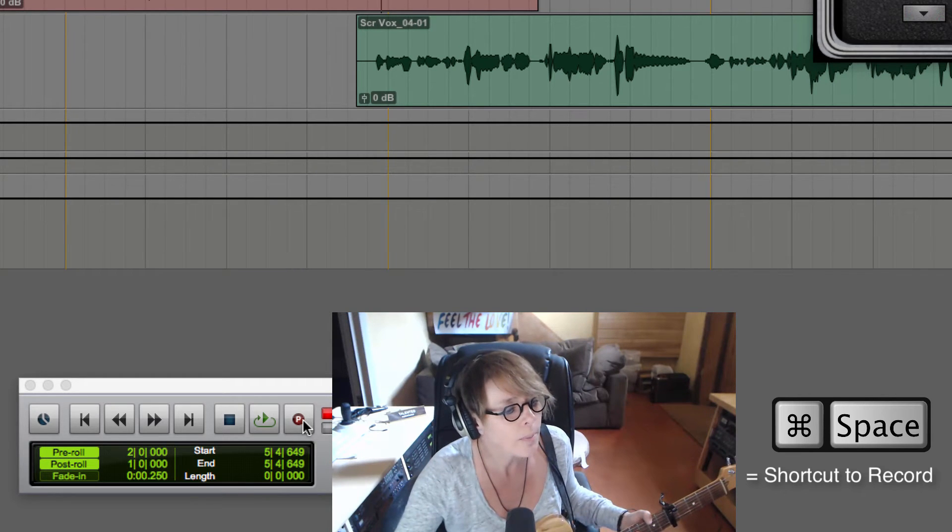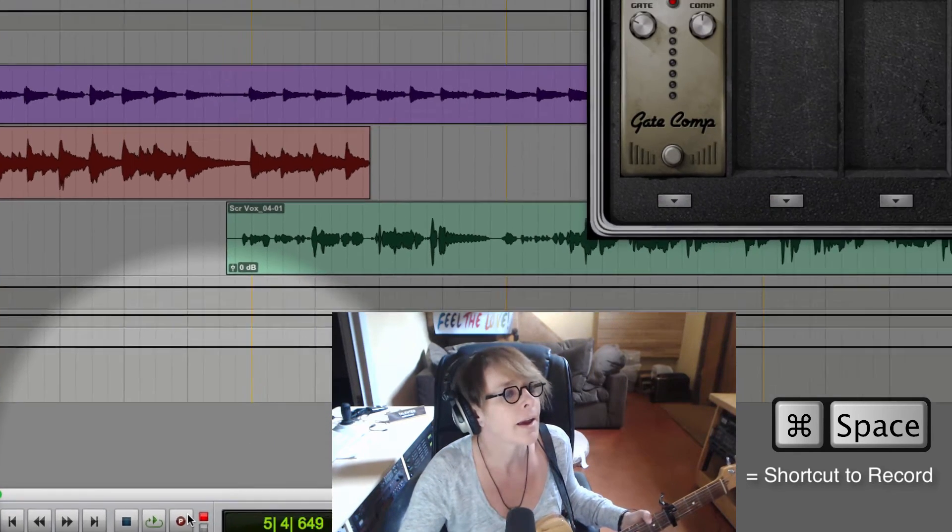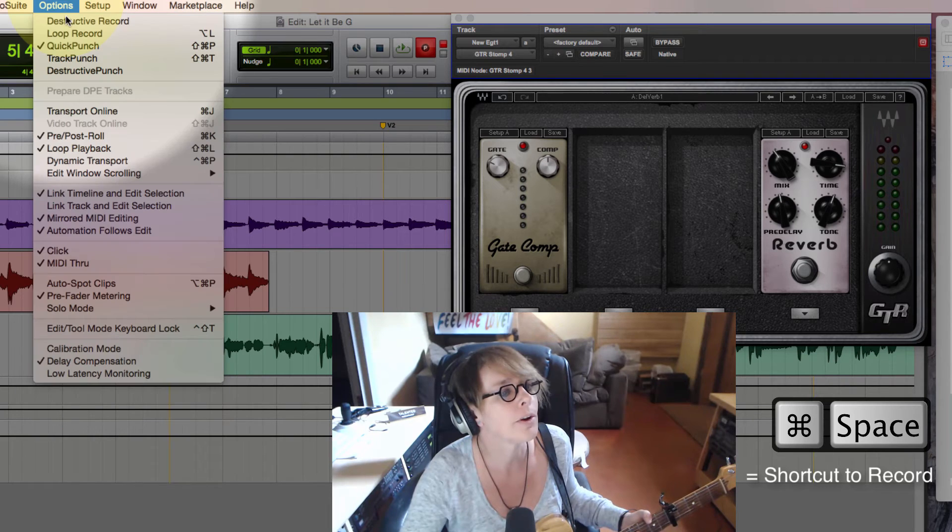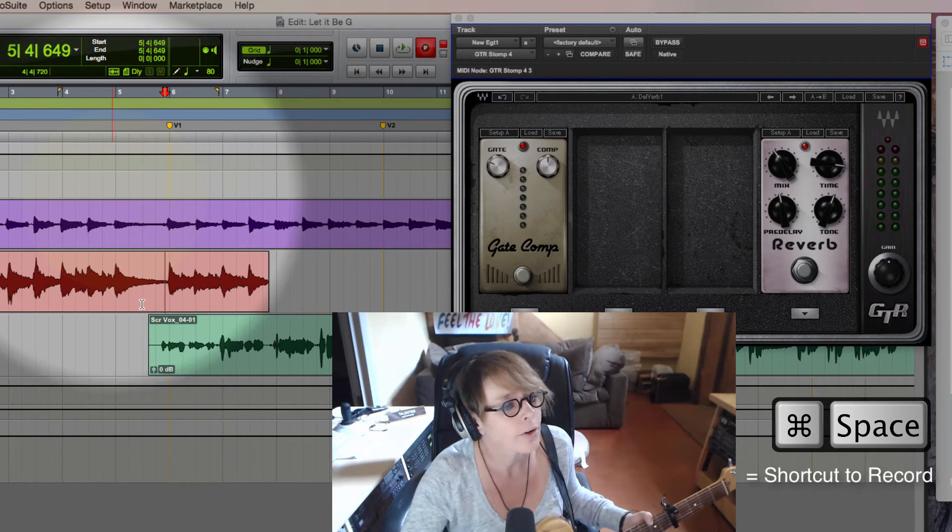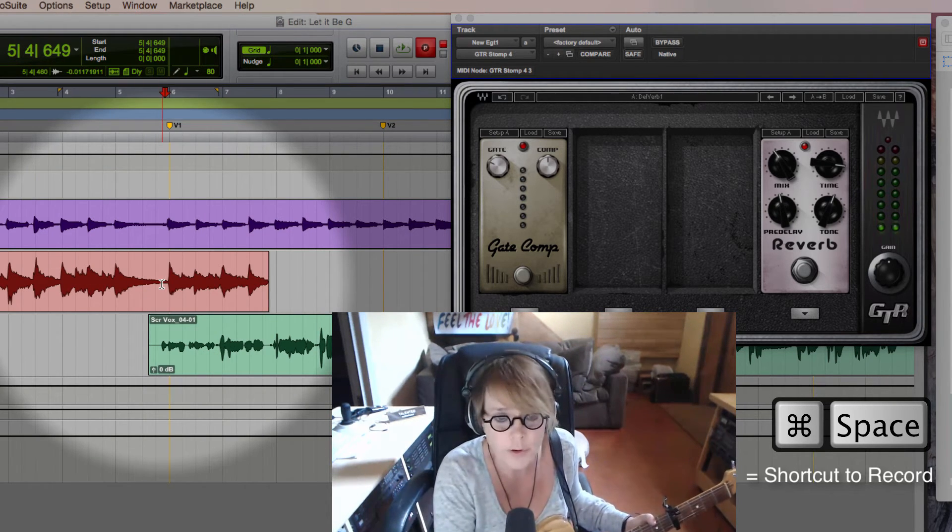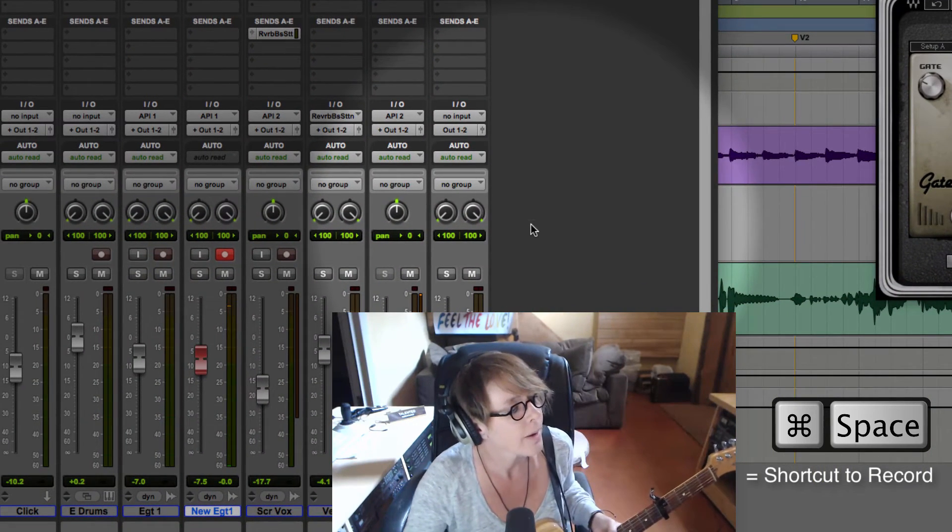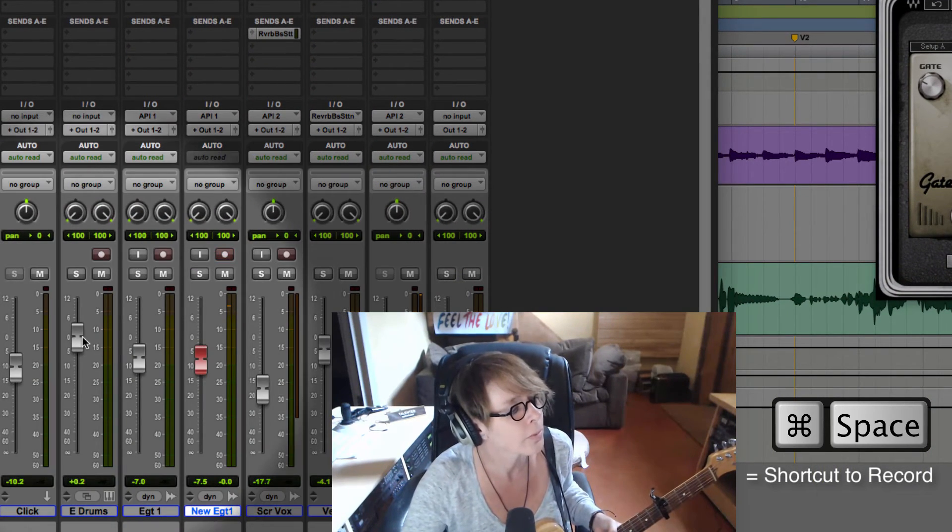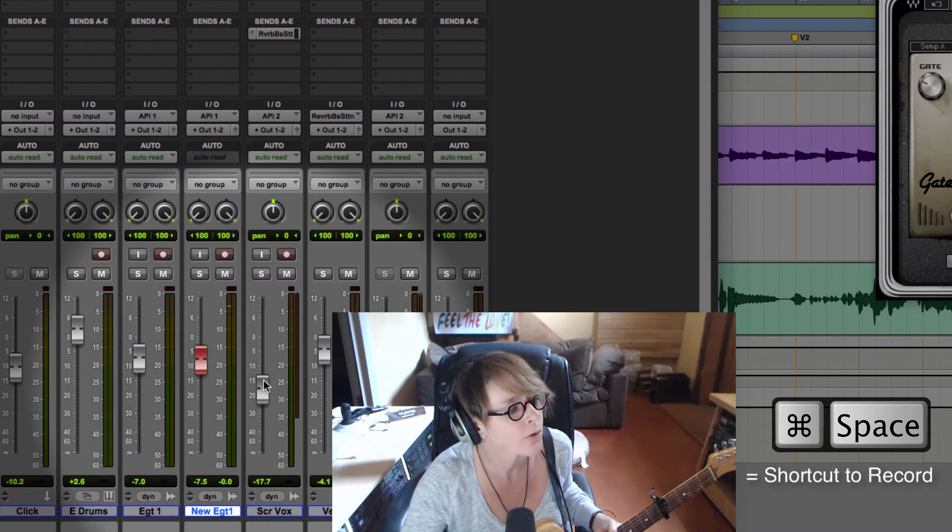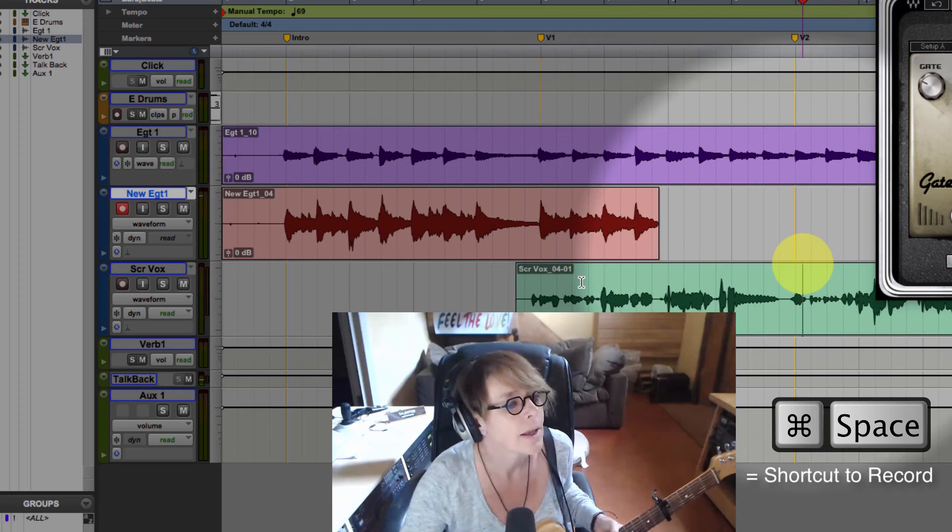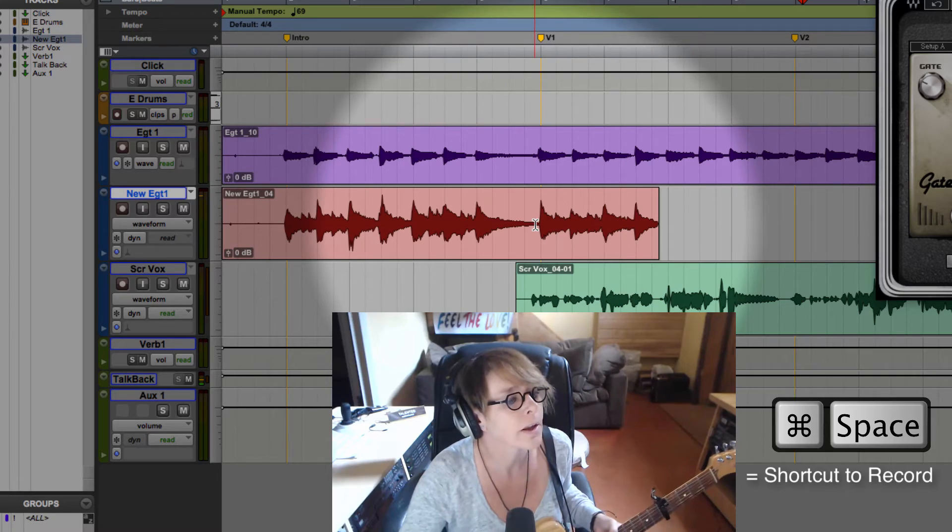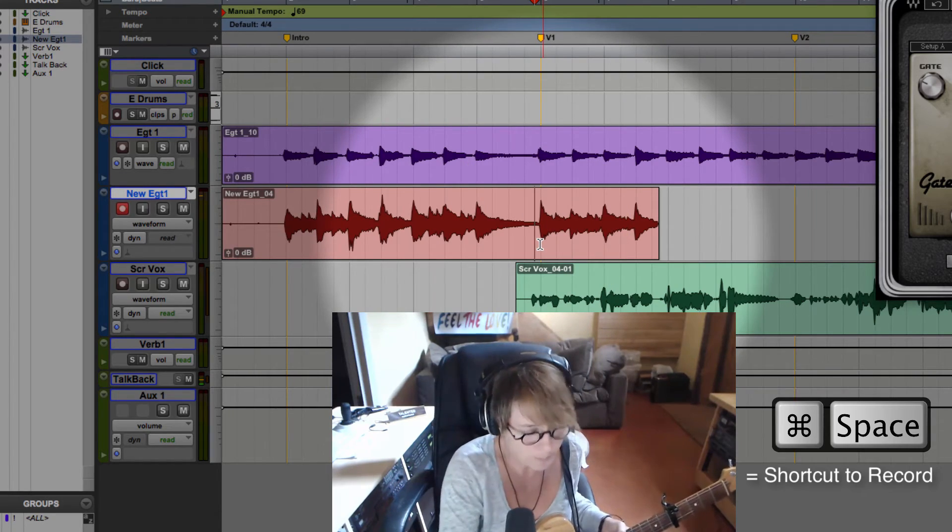I'm going to punch right there at the top of the verse. I'm also while I'm thinking about it, bring up the drums a little bit and bring up the vocal just a teeny bit. Right there I'm going to click and punch in, and here we go.